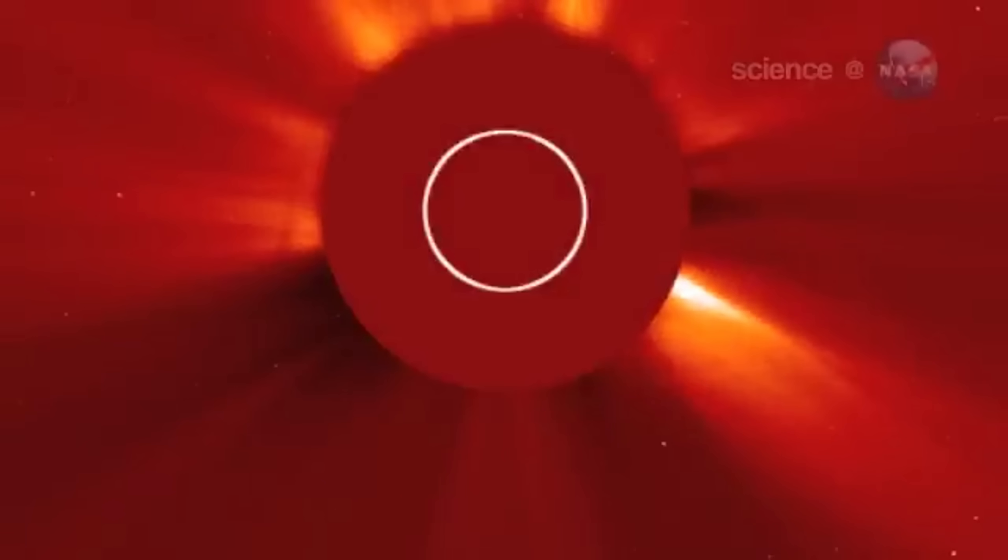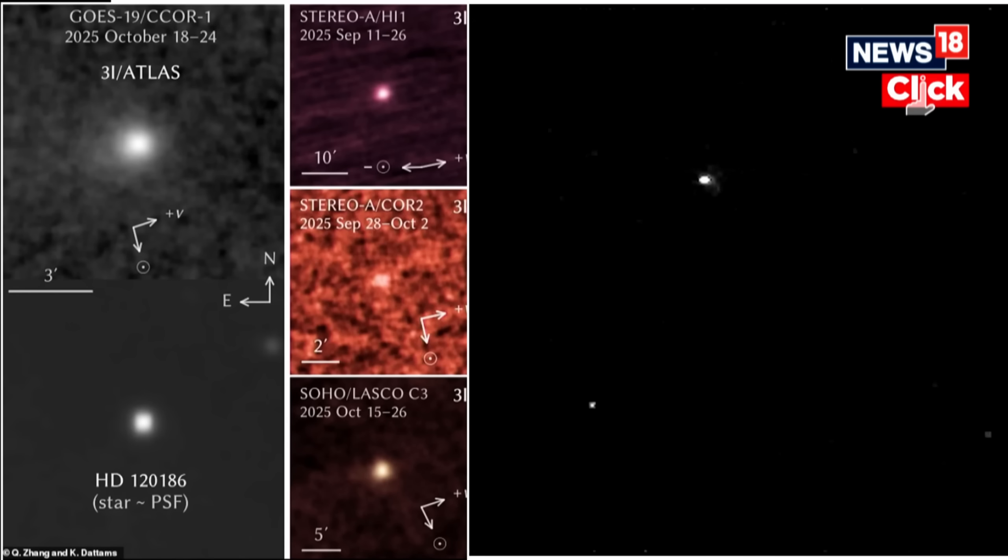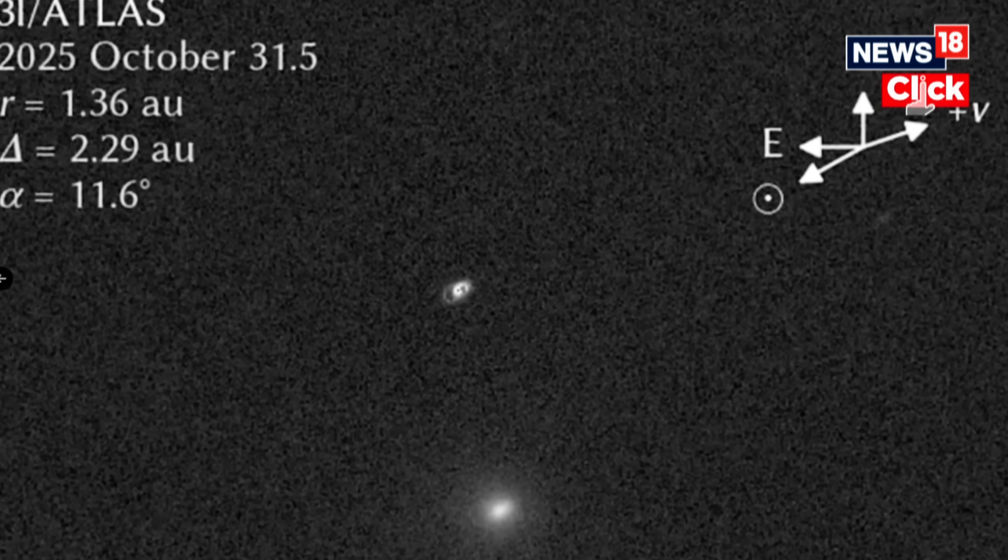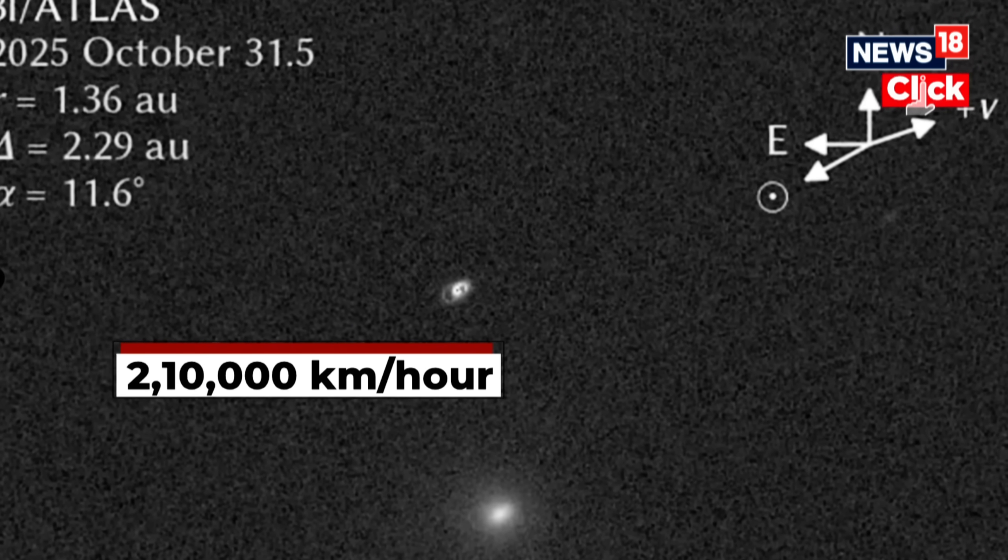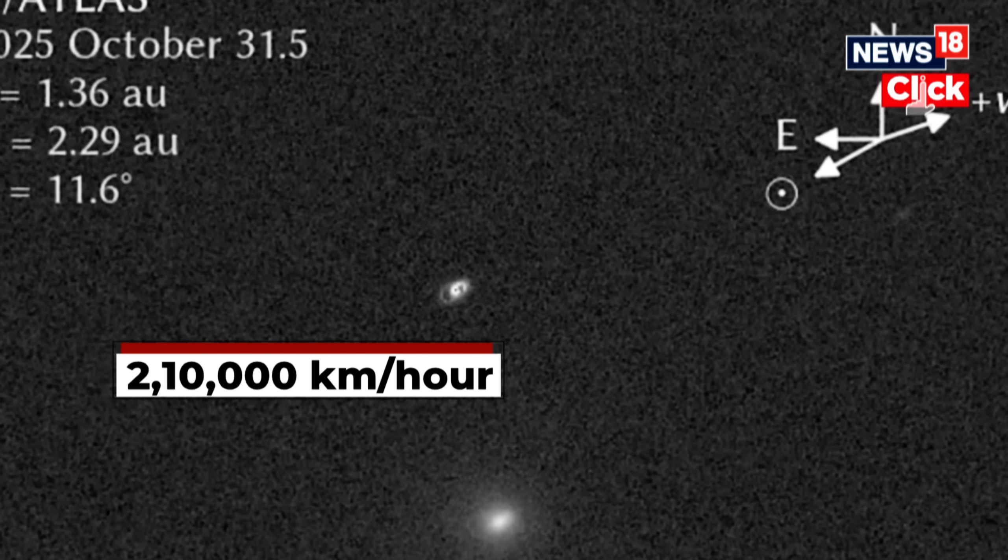When the China National Space Administration announced the detection, it sent ripples through the global astronomy community. Their Tianwen-1 probe, quietly orbiting Mars since 2021, wasn't built for deep space comet chasing. Yet, in early October 2025,